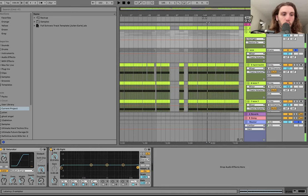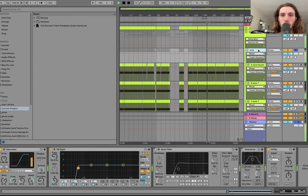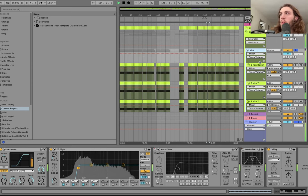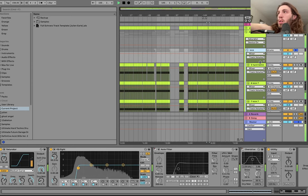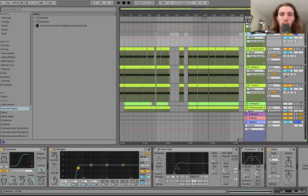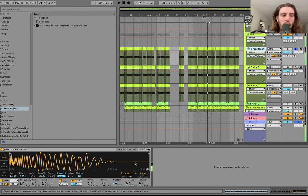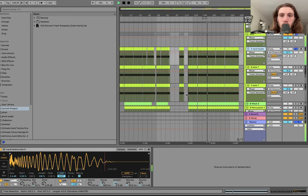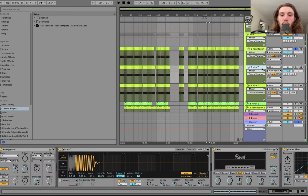If I turn off all the group processing — and then I'll turn that back on when I get to it — we've got this kick. It's starting with just a nice punchy kick, and then we have a rumble.